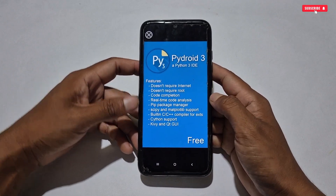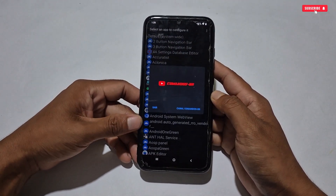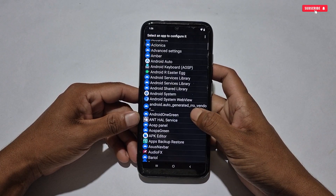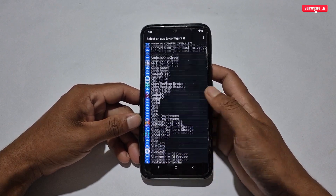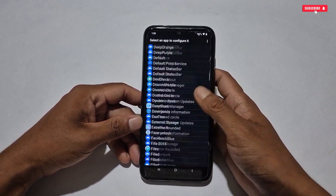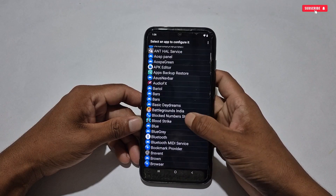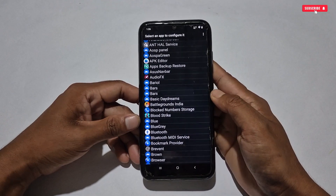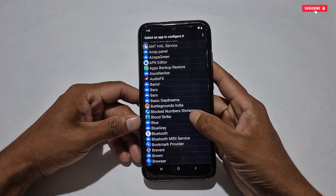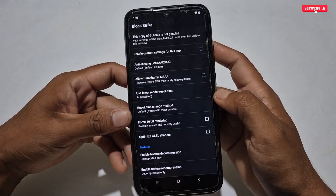When the installation process is completed, open the app — it will open directly to a list of all your installed applications. From there, select the game in which you want to apply the GL Tool settings. For example, I'm selecting Blood Strike to apply the settings.